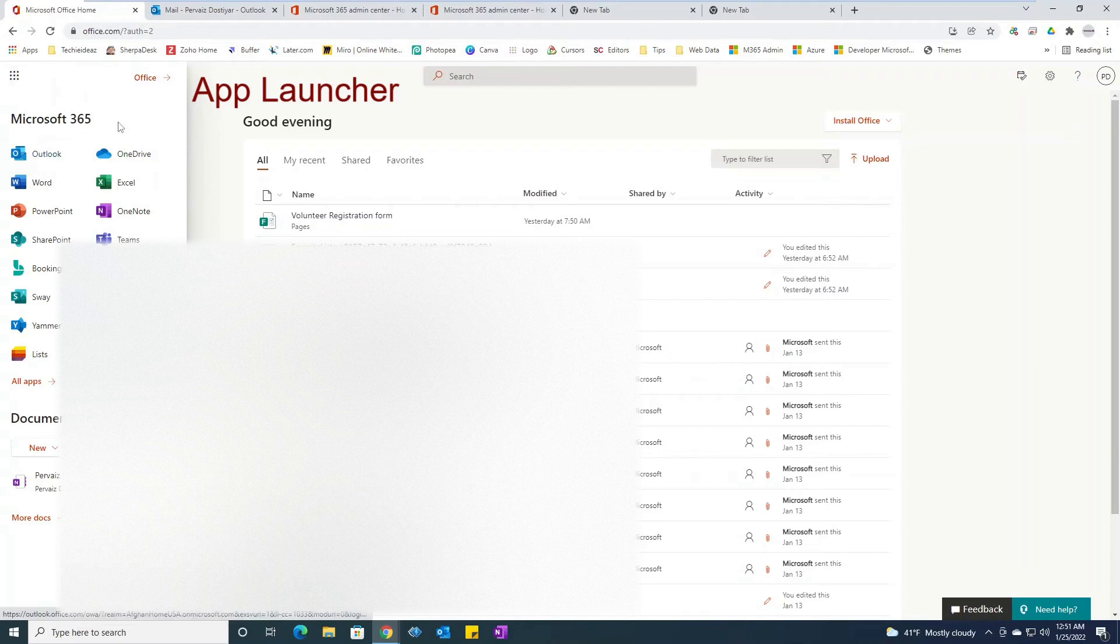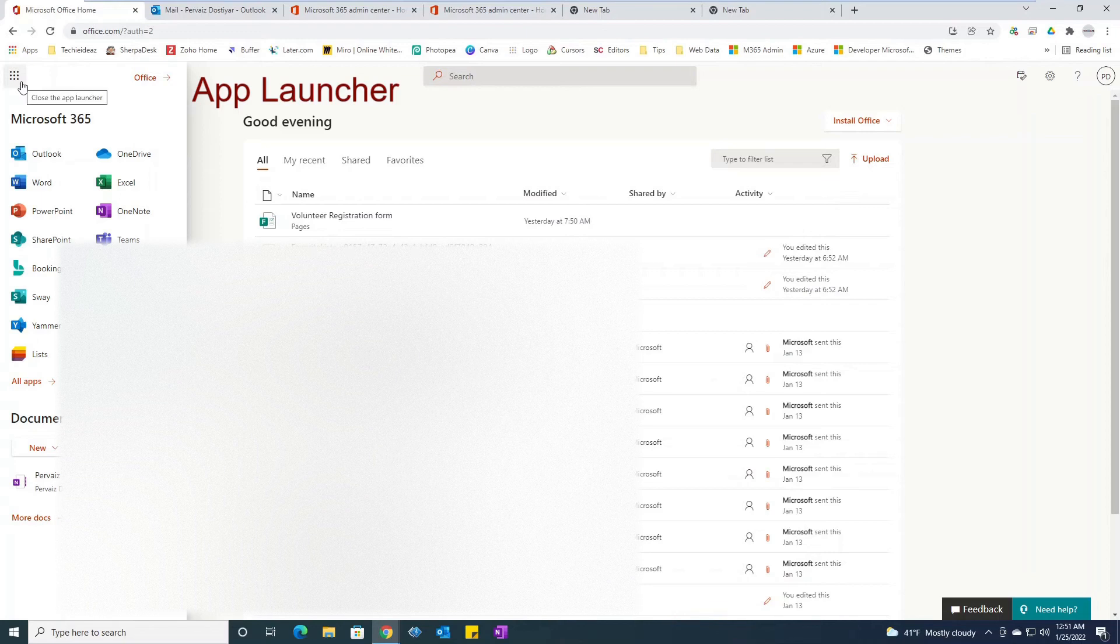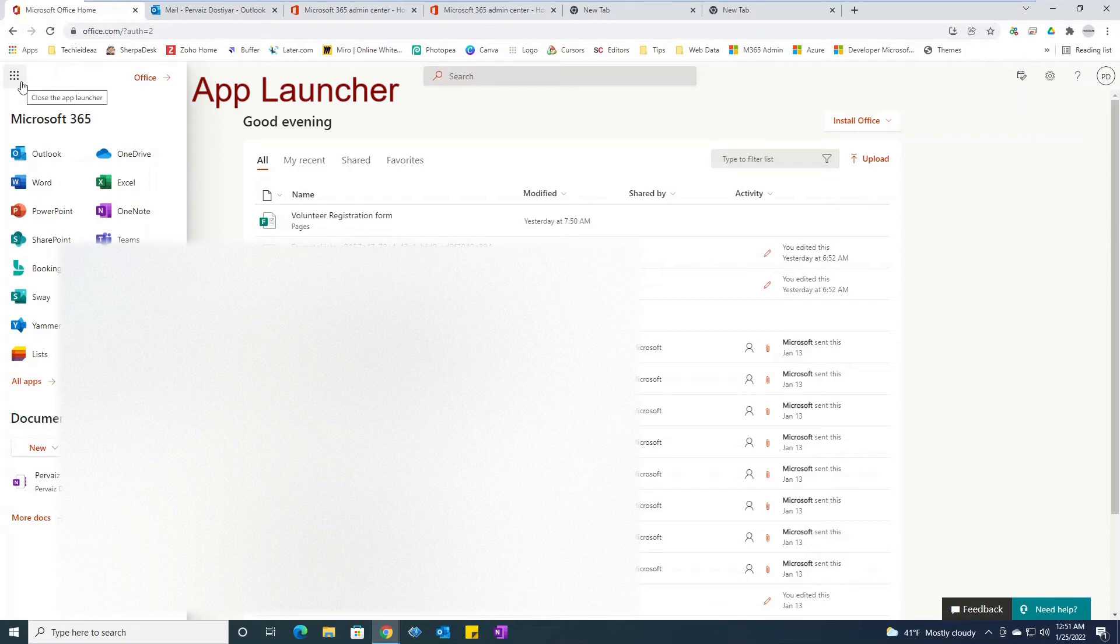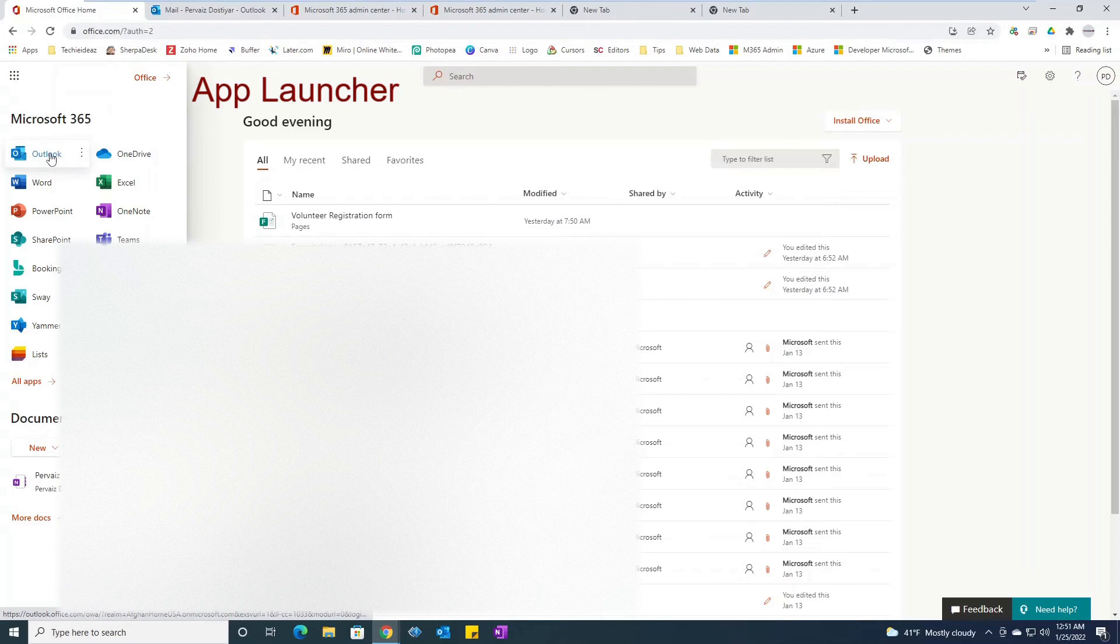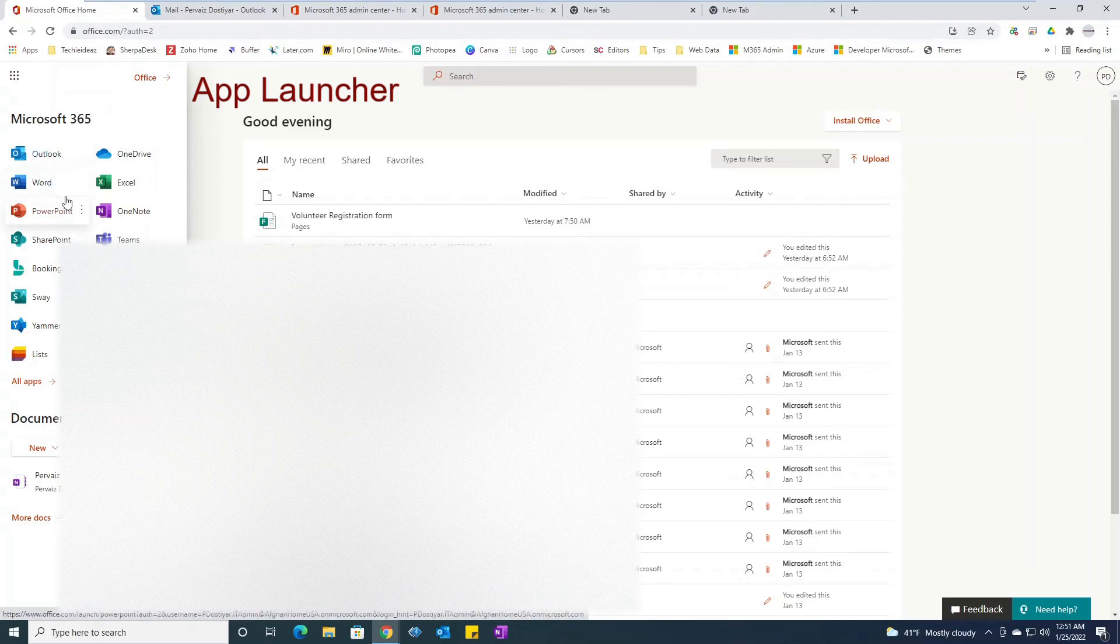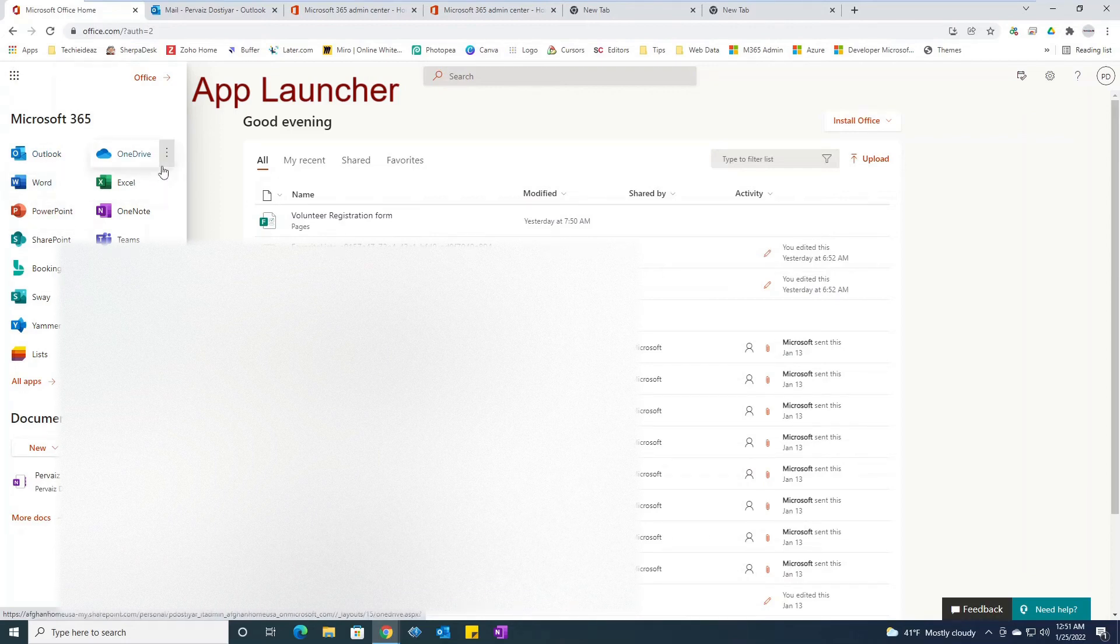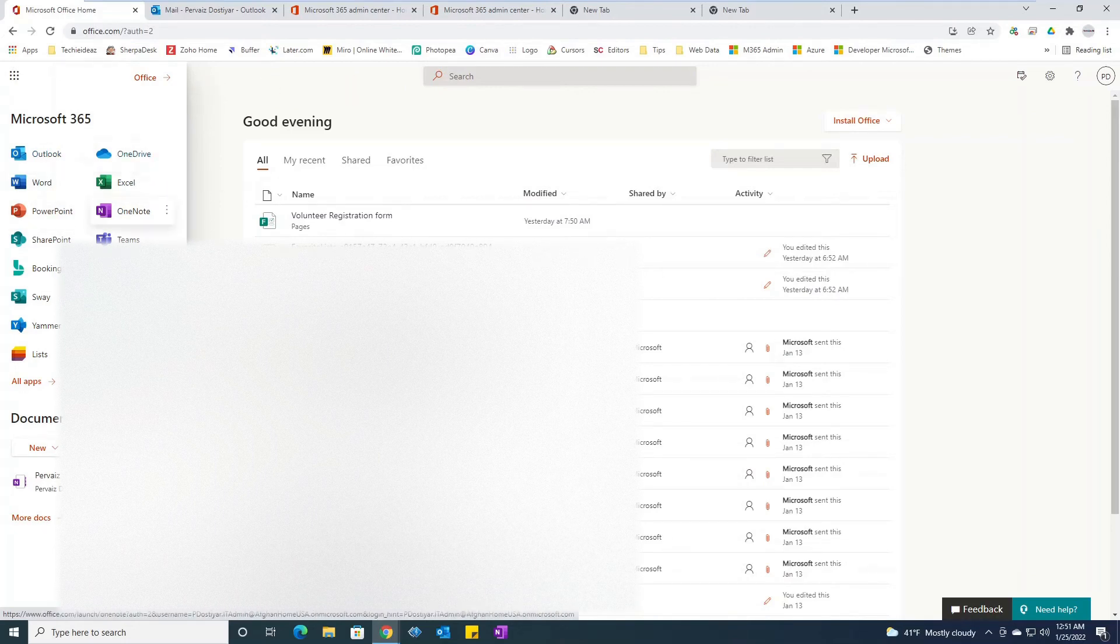The same behavior of app launcher. So from here I can use Outlook, Word, Excel, PowerPoint, OneDrive, and all other apps that I have access to.